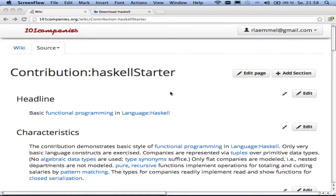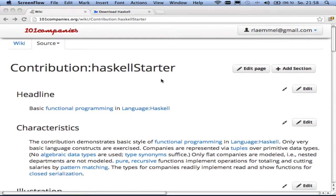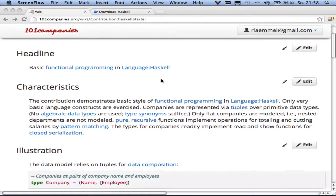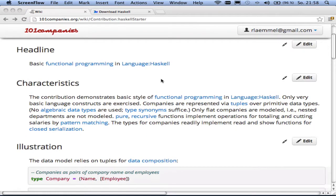Let me demonstrate a very simple Haskell based contribution as part of the 101 companies project. So this contribution is called Haskell Starter. It's really the most trivial contribution that we have in the repository, which shows some very basic functional programming idioms.